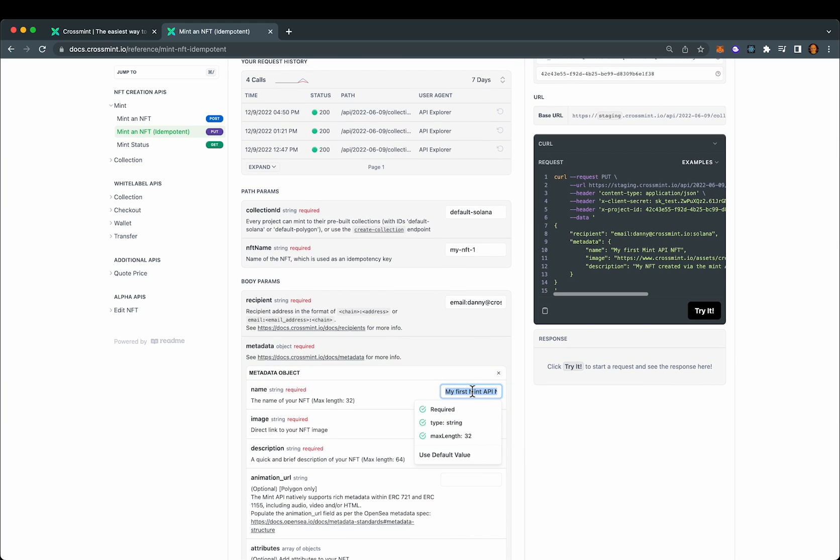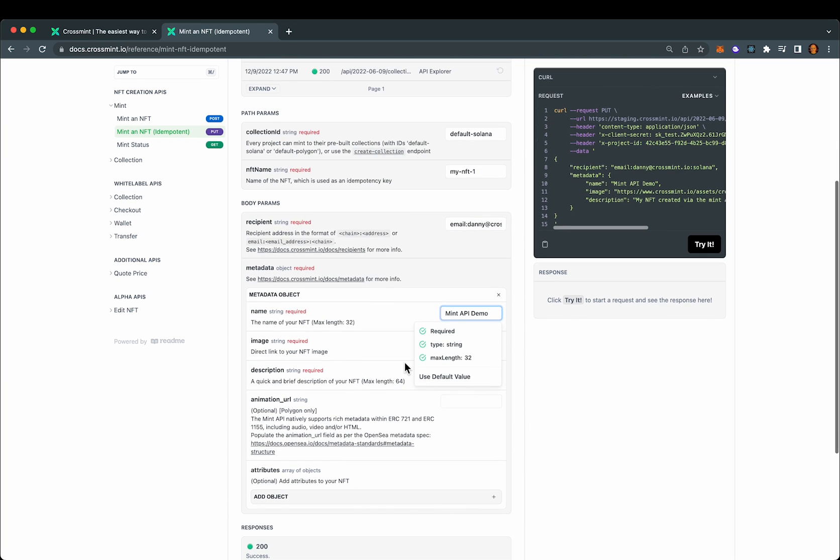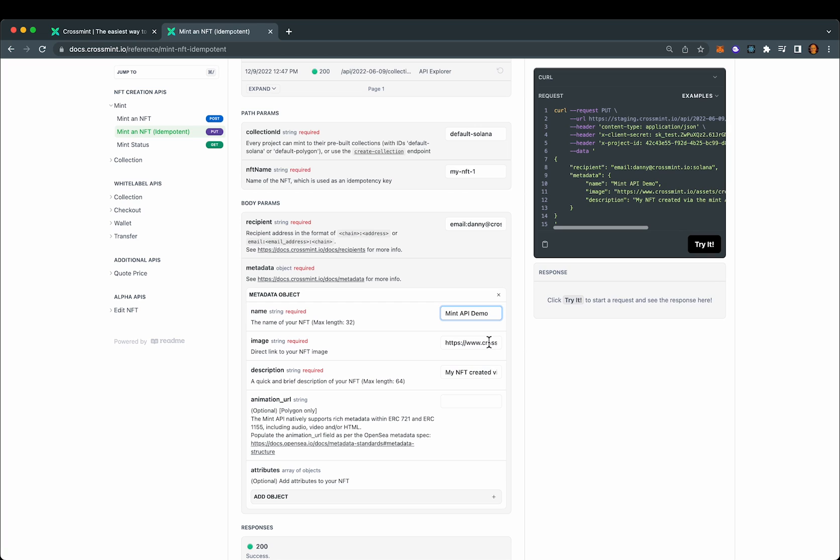We'll give this NFT a name and we'll leave the default image and description as they are. Note right here, it's just the Crossmint mint leaf logo.